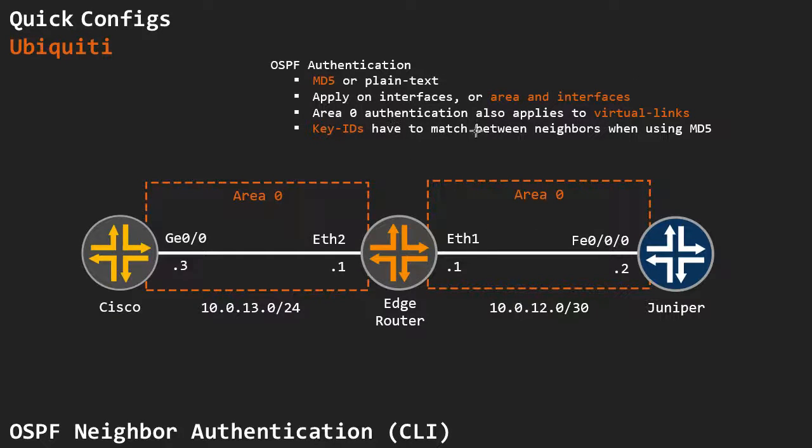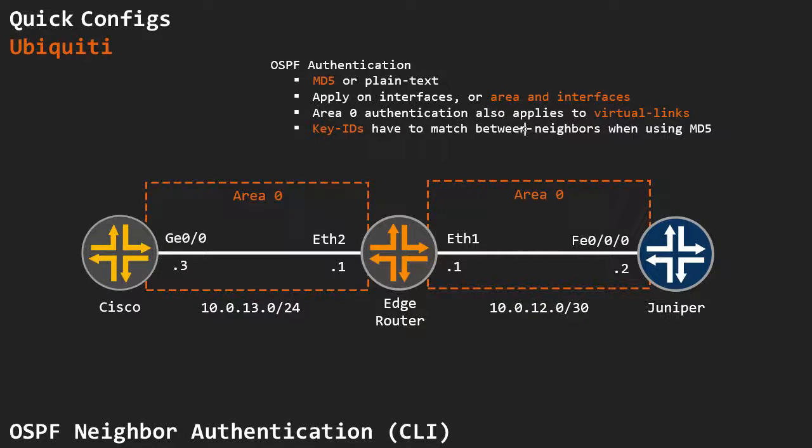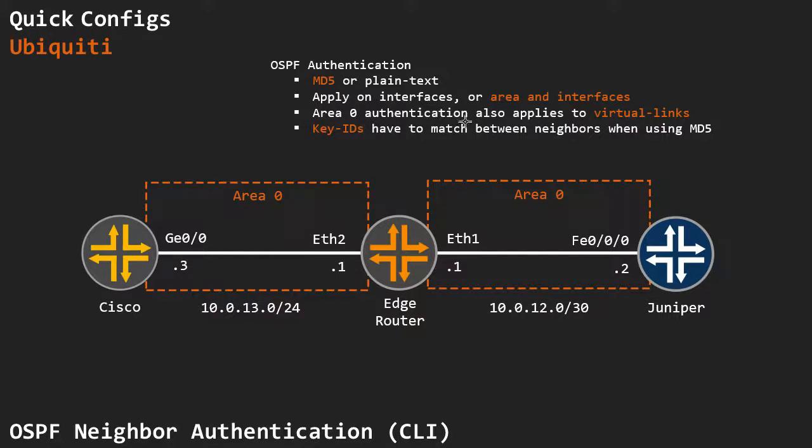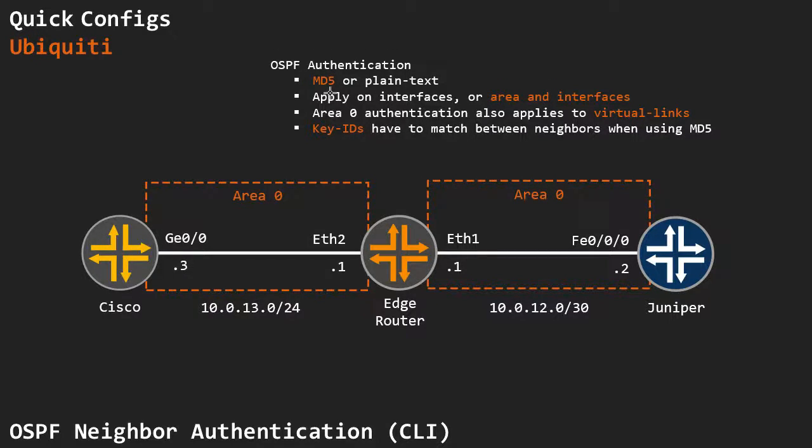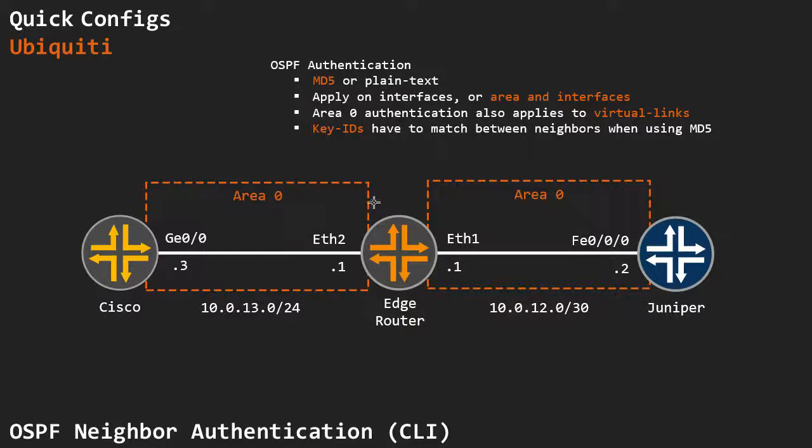So when we specify authentication, when we apply it to an area, it also applies to the virtual links, if we apply it to area 0, because virtual links are always in area 0. And one last thing, if we're using key IDs with MD5, you have range from 1 to 255, I have to make sure that those match between neighbors.